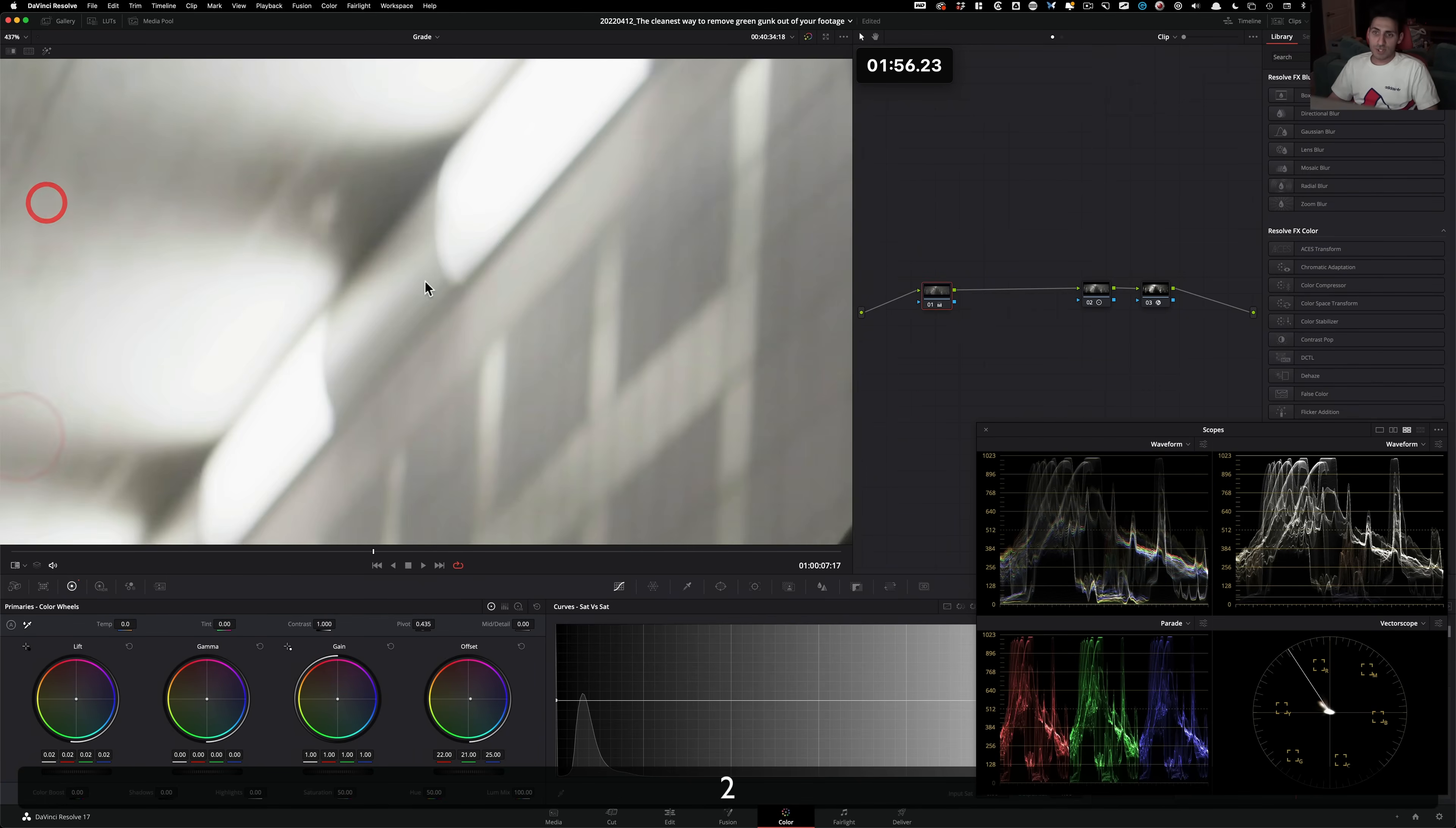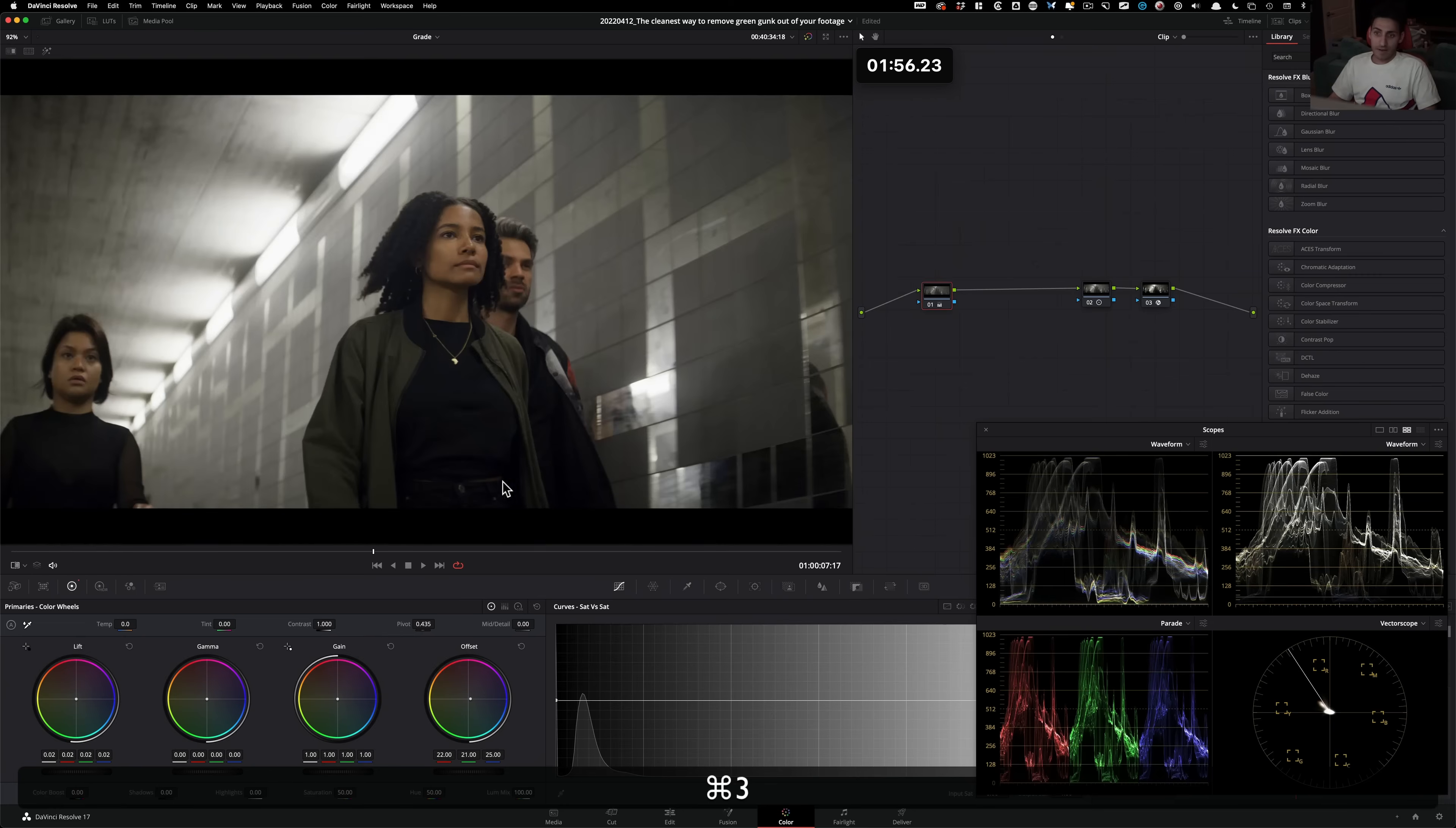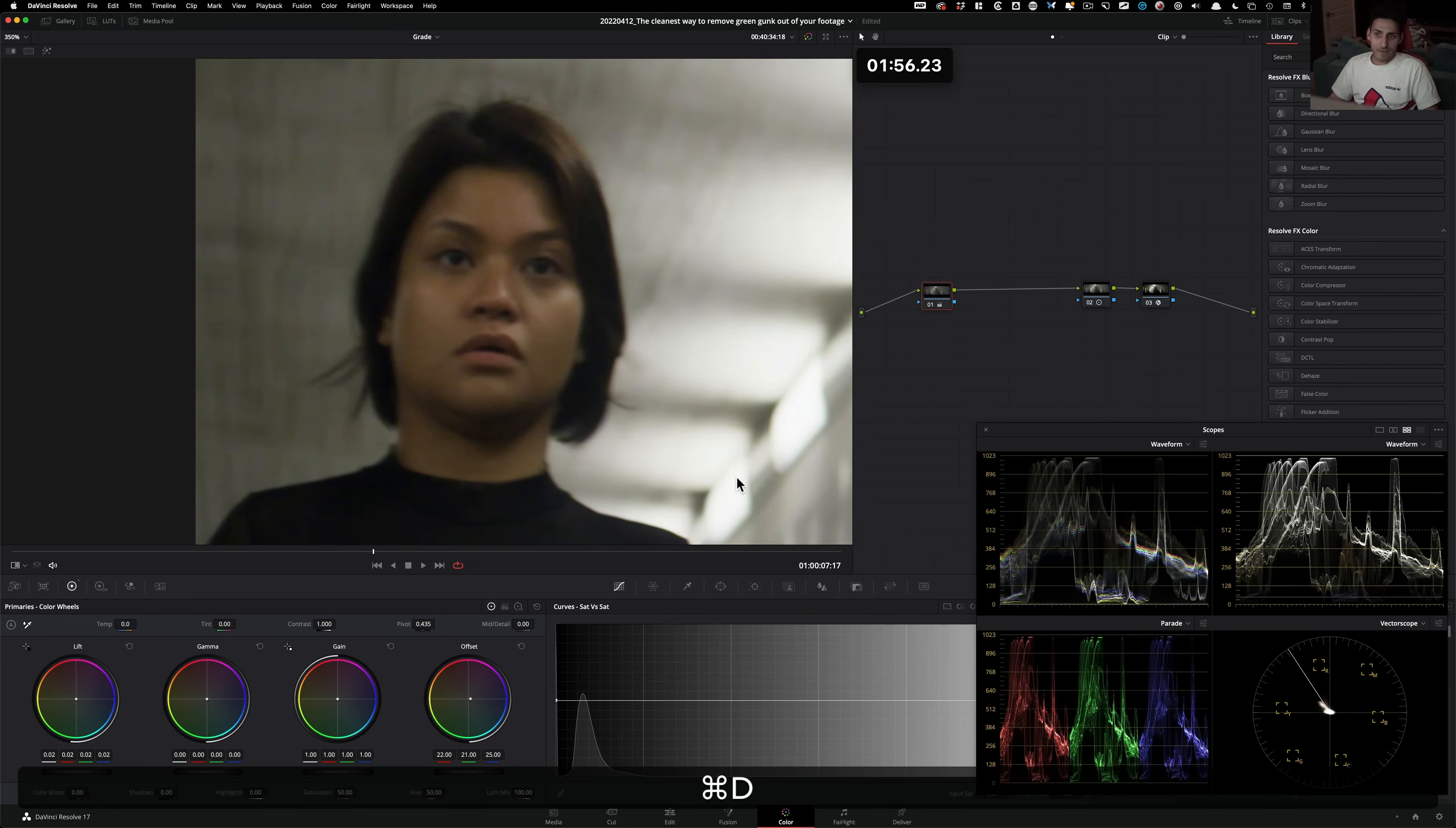So if I punch in and show you this now, this is before, this is after. Like, look how clean this is. It felt like it would be impossible to get there. But if I do before, after,